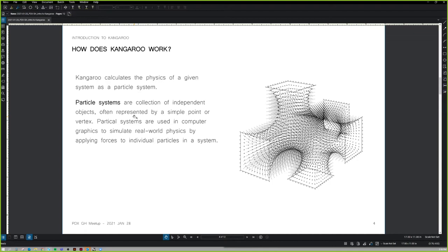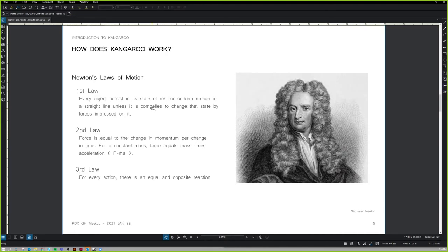What's under the hood in those solvers is very simple — and that's lovely. This is important to keep in mind about Kangaroo. Newton's First Law: every object persists in a state of rest or uniform motion unless compelled by some other force acting on it. So in Kangaroo, if you have a point and you don't have a force applied to it, it's not going to move. You need to motivate these points in order to get something to happen.